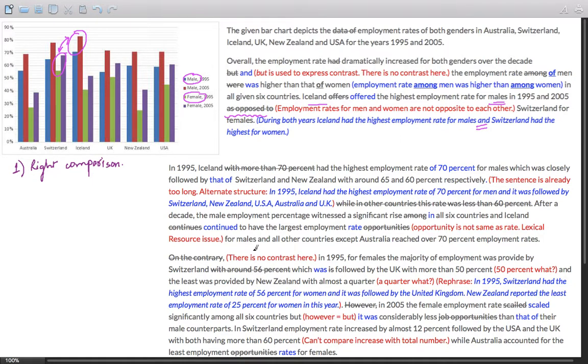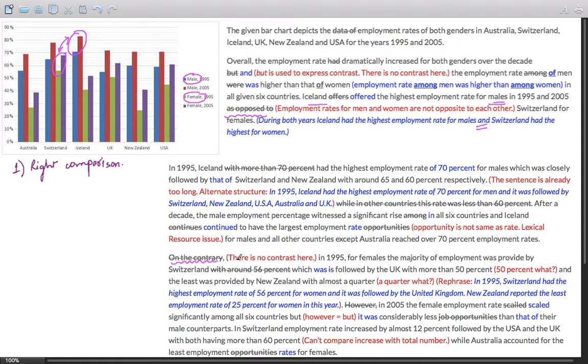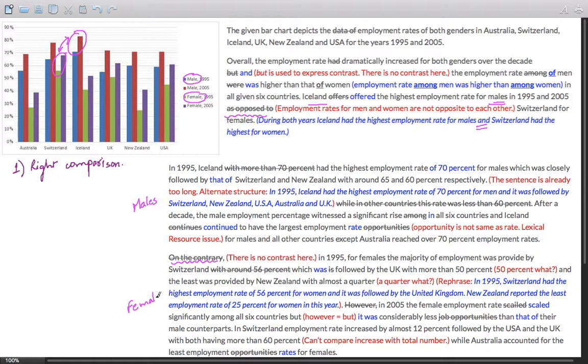Similarly, the mistake is repeated - 'on the contrary'. Again, there is no contrast here. The first paragraph is on males and the latter is on females. I certainly can't see a contrast between employment rates of males and females.